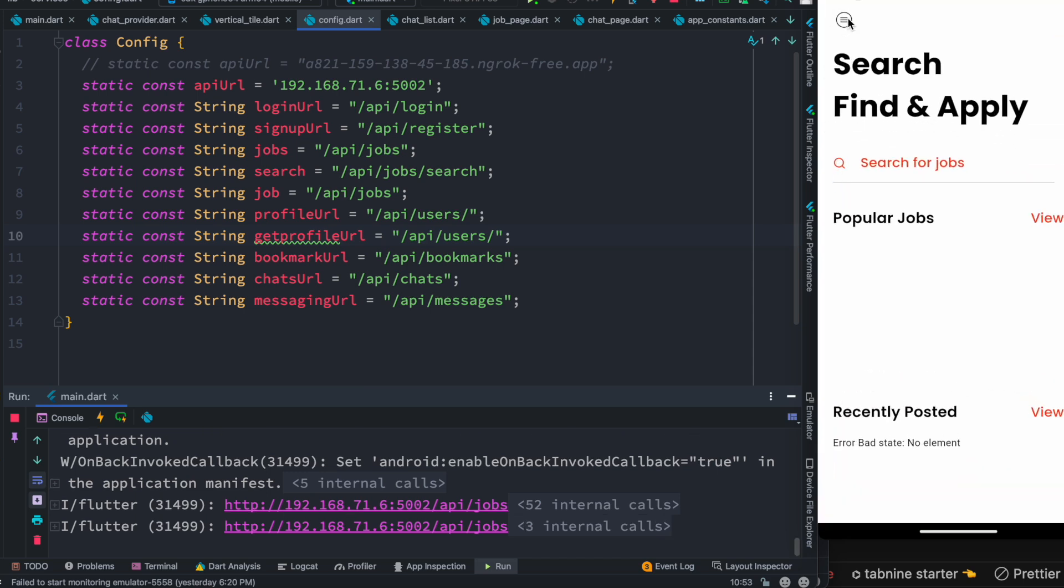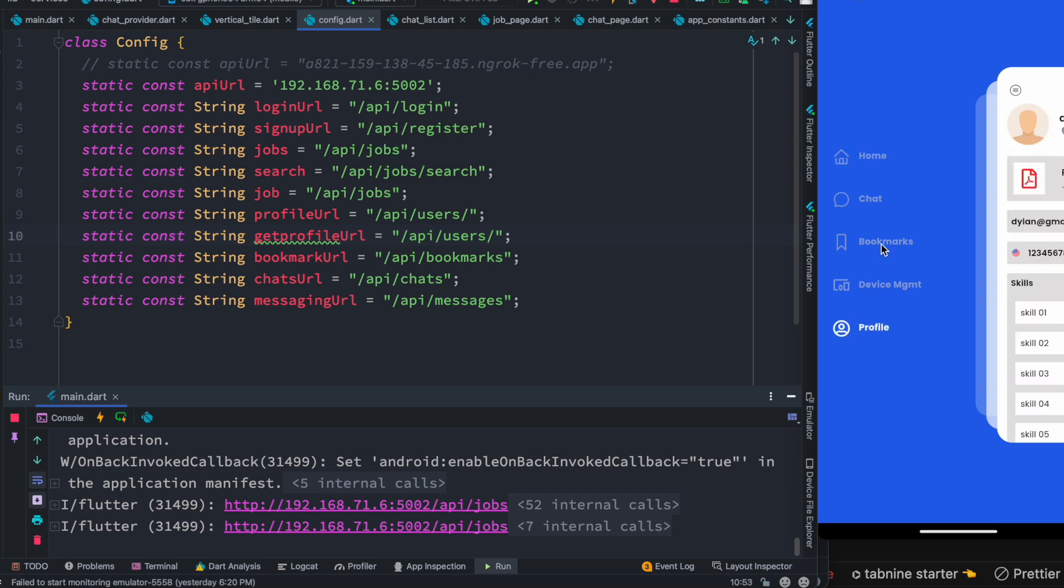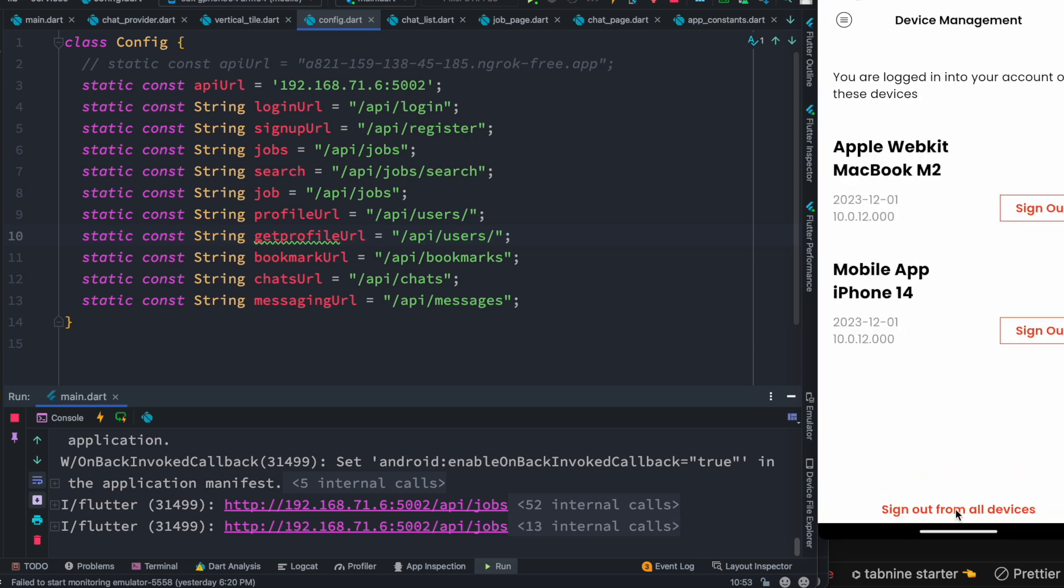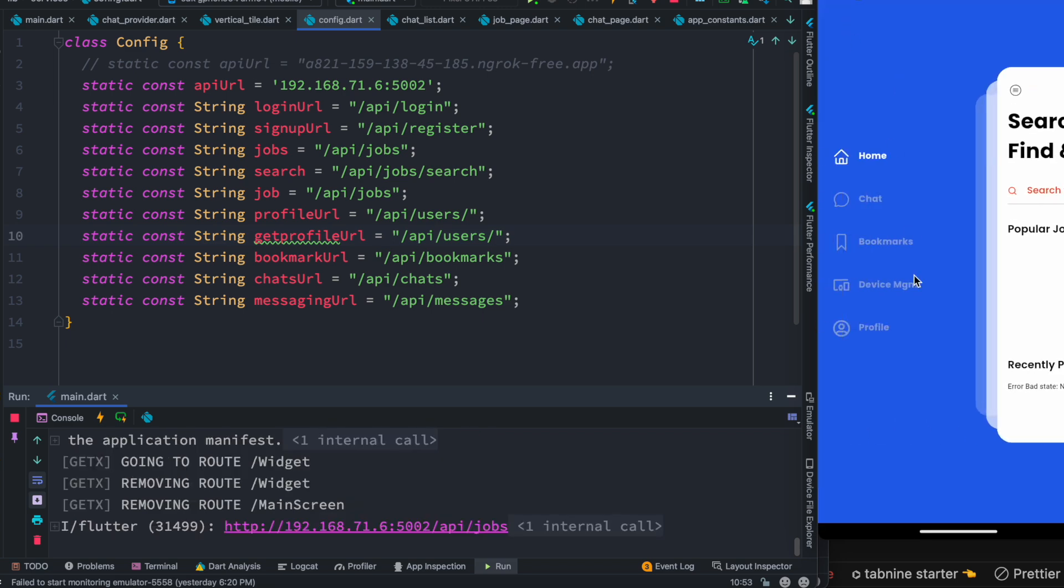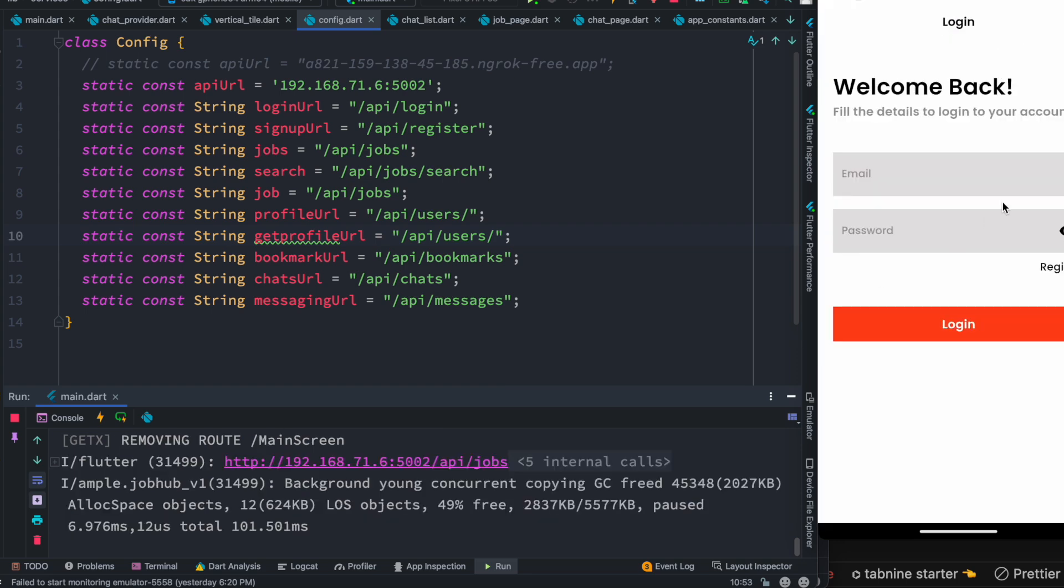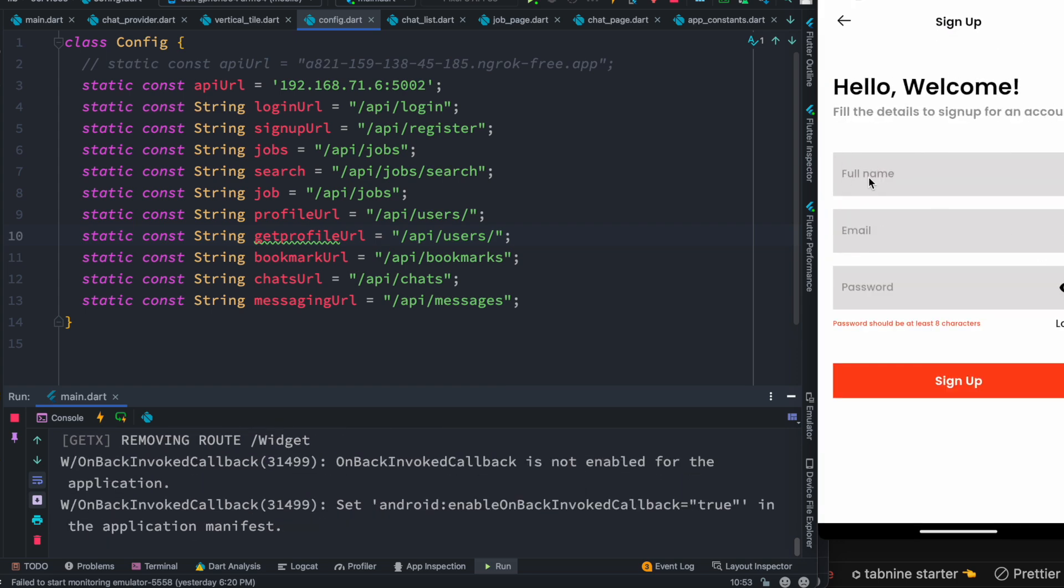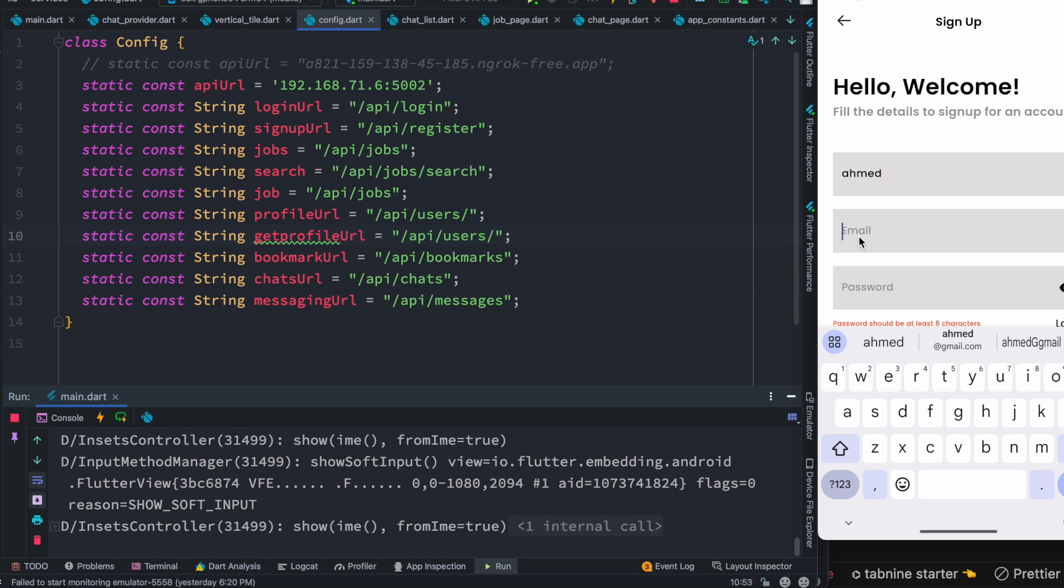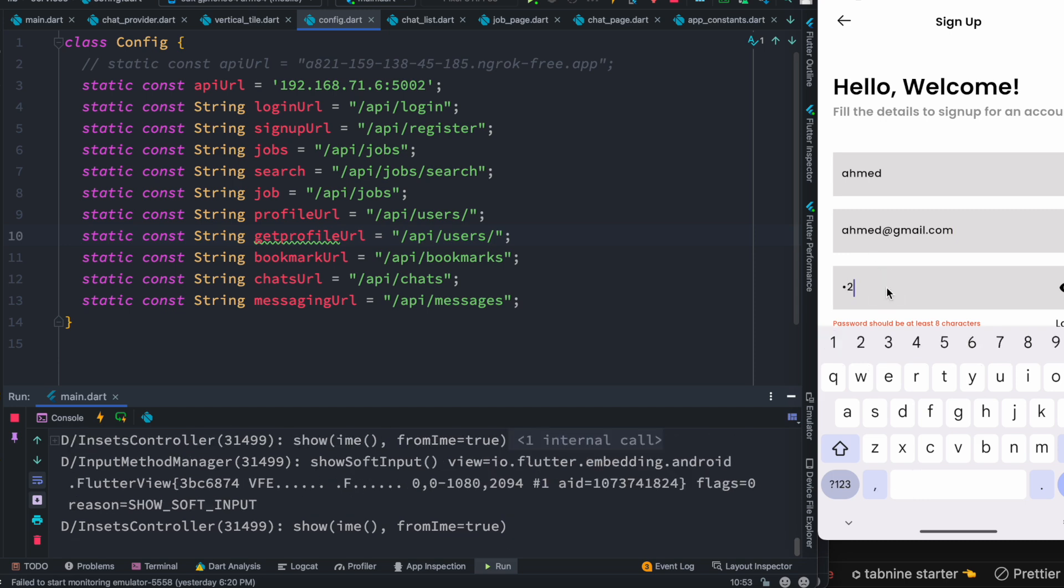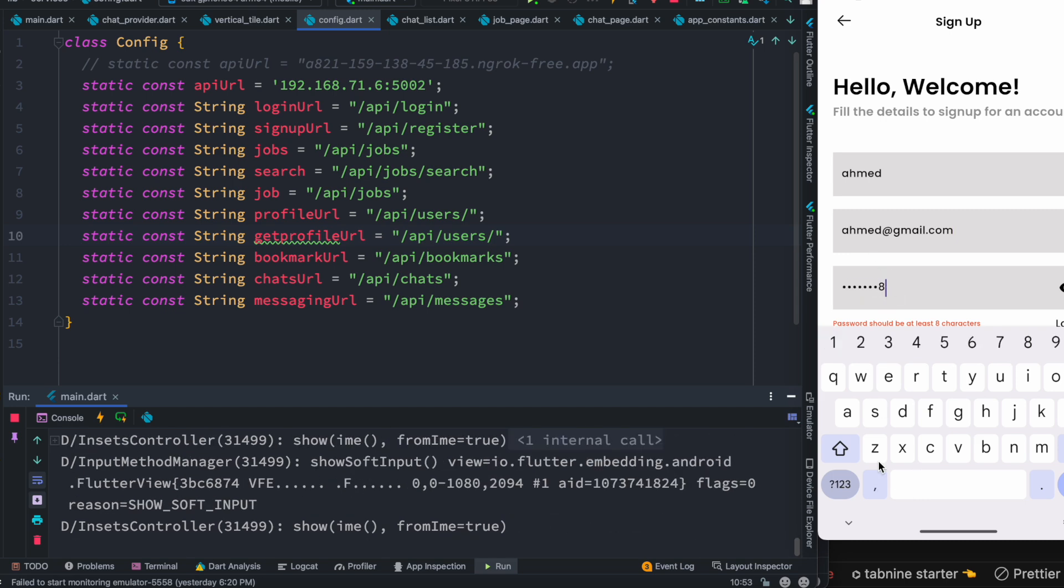What we could do right now is create another user. To do that, we need to log out from our device, then come to the profile section and register a new user. I'm going to call it Ahmed, ahmed at gmail.com, and the password is one two three four five six seven eight.